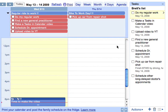Hey there, my name's Brett and I'm here with a quick tip on how to use tasks inside your calendar, especially to move a bunch of tasks from one day where you thought they were due but you didn't get them done, into another day where you hope you'll get them done.